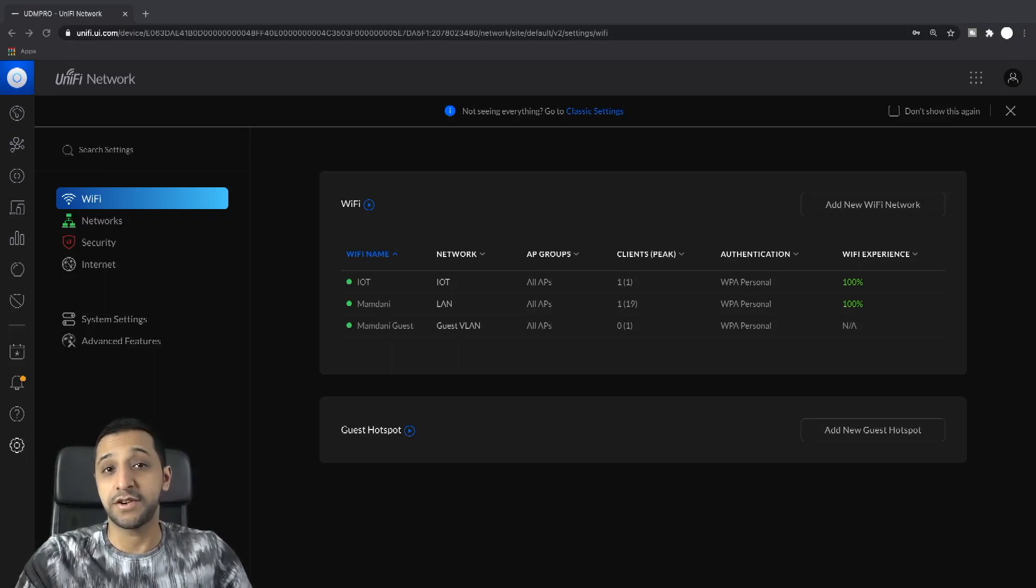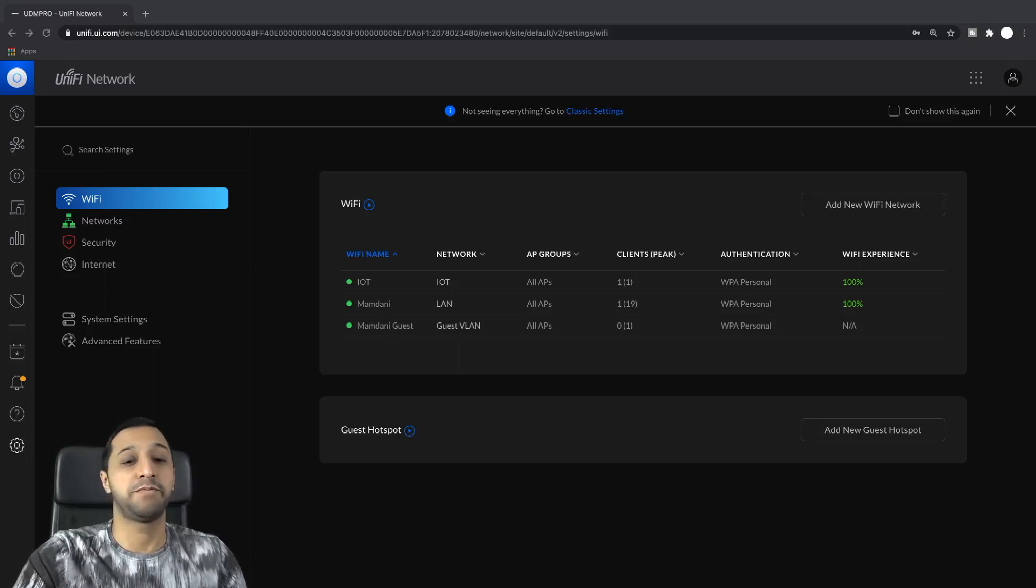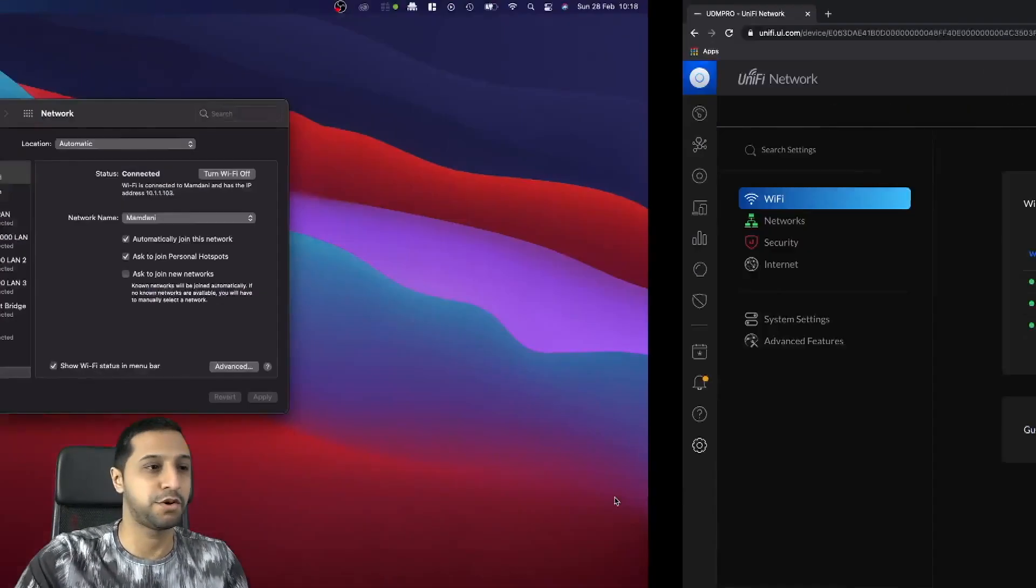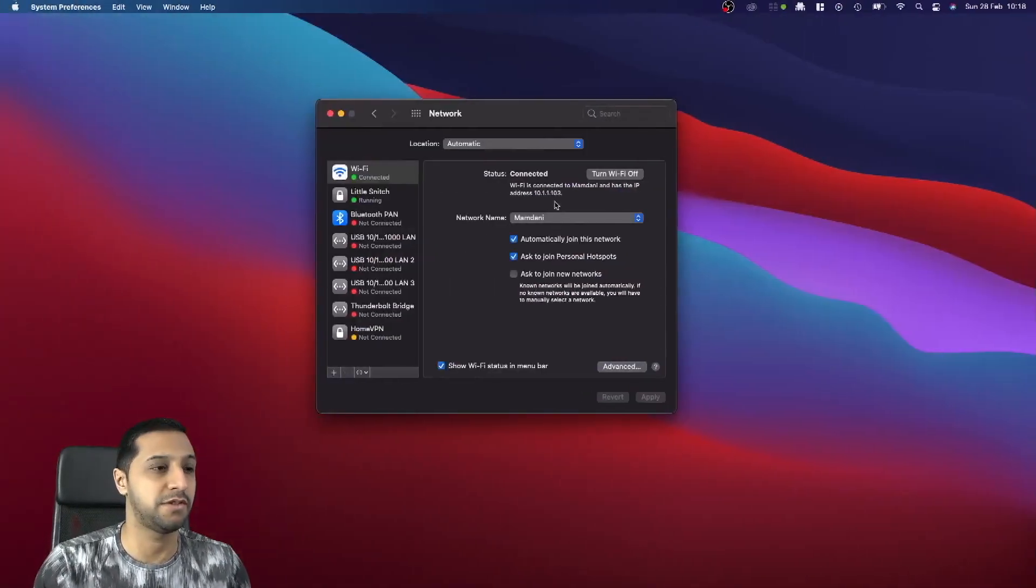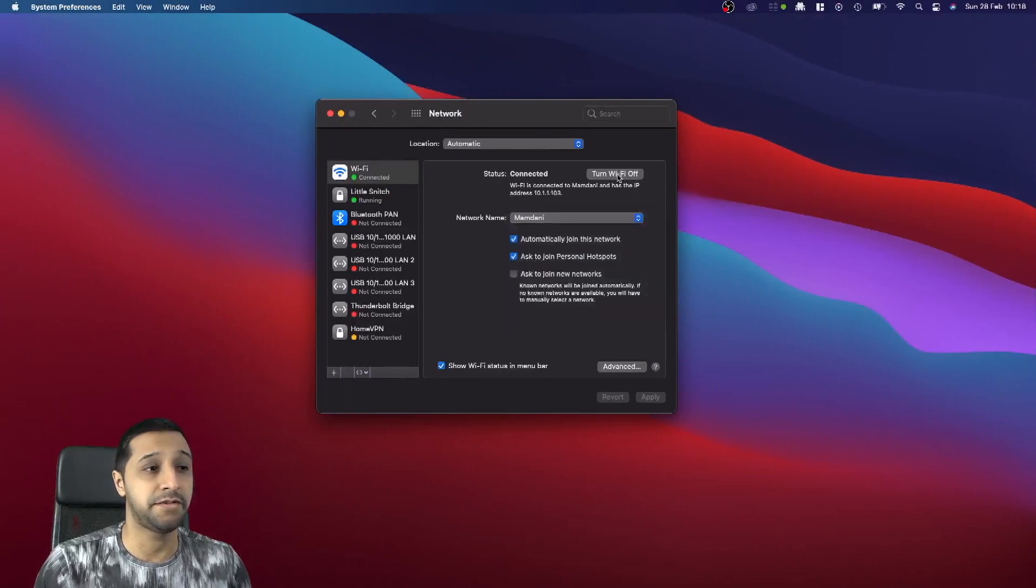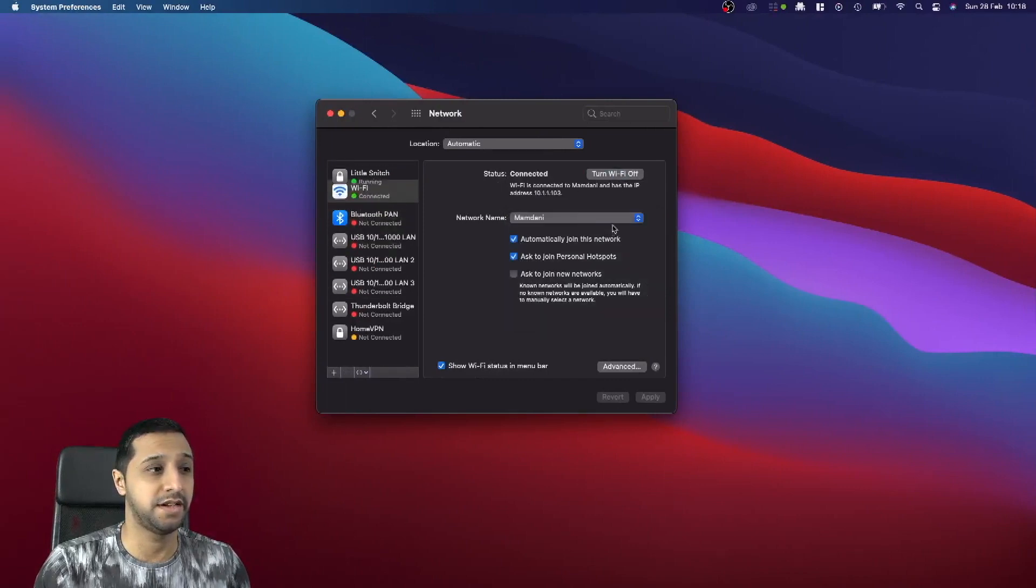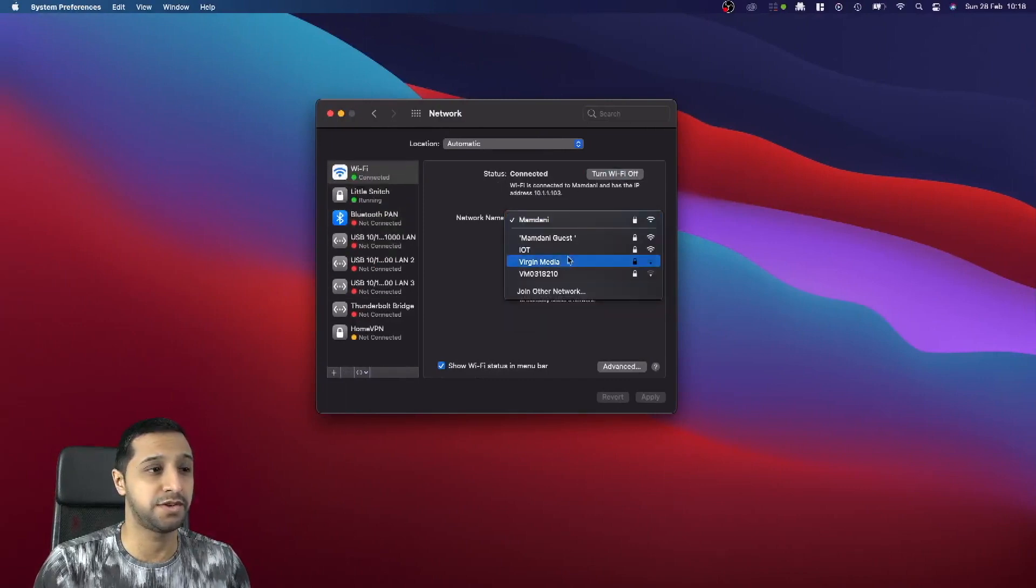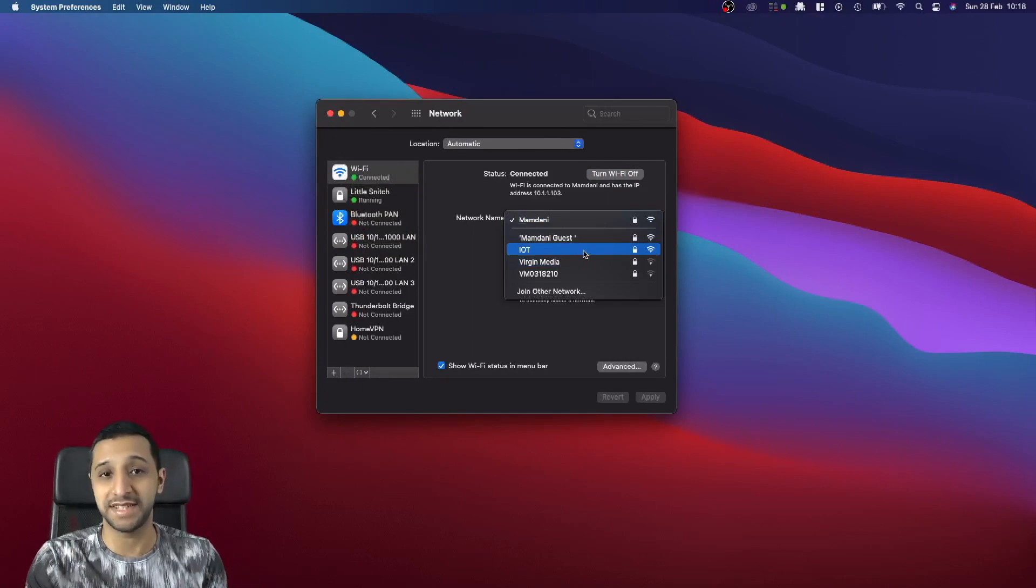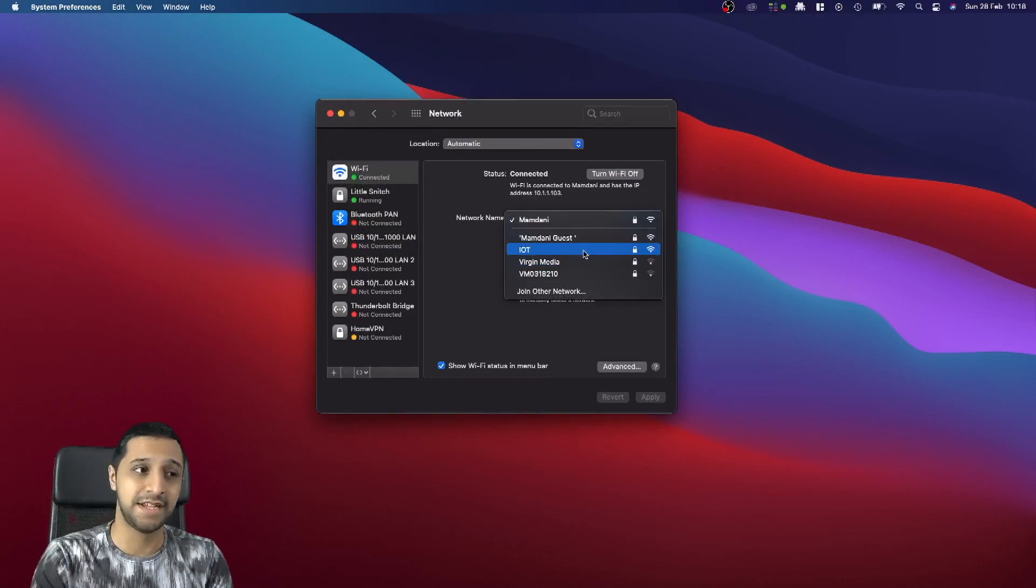That's gone ahead and reprovisioned itself. We'll jump across and have a look at the network. Even if I turn my WiFi off and on again, you can still see the IoT network still exists.